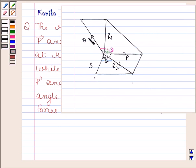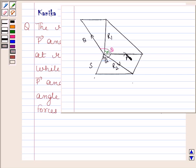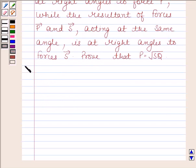Now this is the force P and Q, and the resultant of these two forces, that is R1, is at right angle to force P. And the resultant of force P and S is at right angle to the force S. We have to prove that P is equal to square root of S into Q. Now begin with the solution.